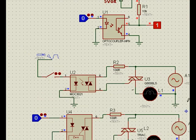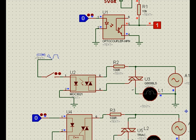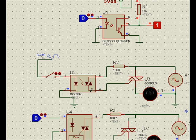Let us try to understand this function. This is one optoisolator, this is another optoisolator. These two optoisolators, in fact, one is a non-zero optoisolator, one is a zero crossing optoisolator. We will see what is the difference. MOC 3021, MOC 3020, MOC 30, these are the series, particularly in the series of two.